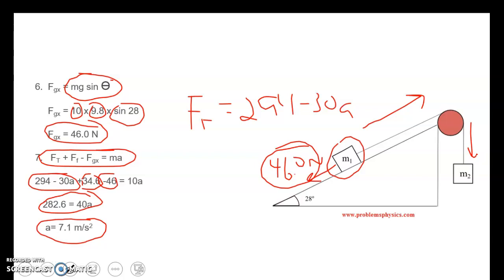Hyperphysics, which I'll point you to, has some really good sample problems too if you want to see how those are worked out.